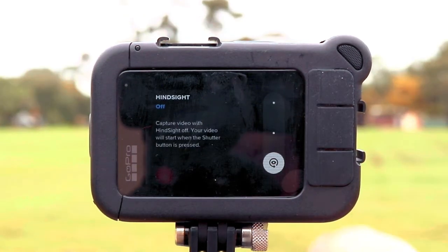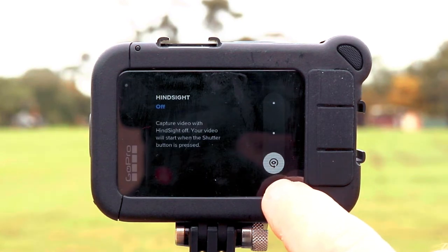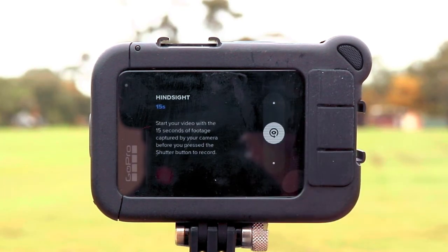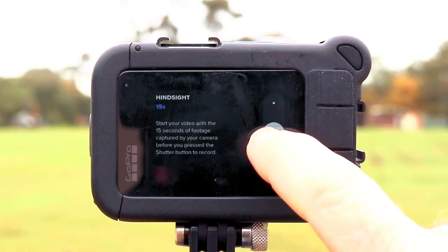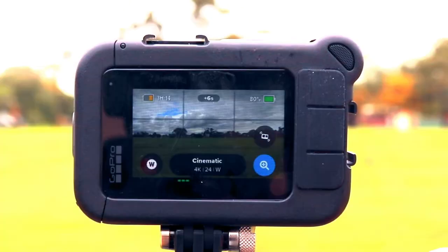There are three settings for Hindsight: off, which is the current setting; 15 seconds, which is the middle one; and then the top one — which is what we're going to choose today — is 30 seconds.